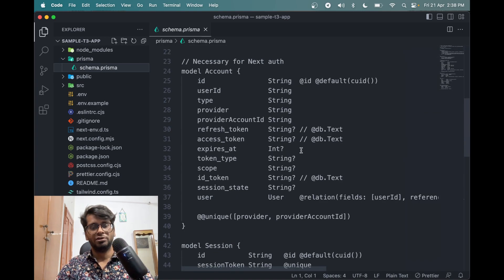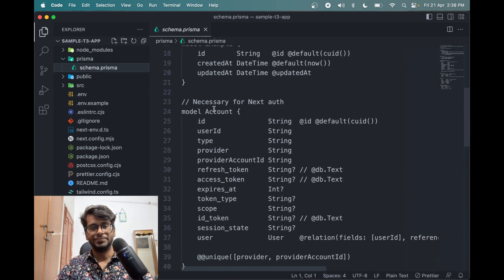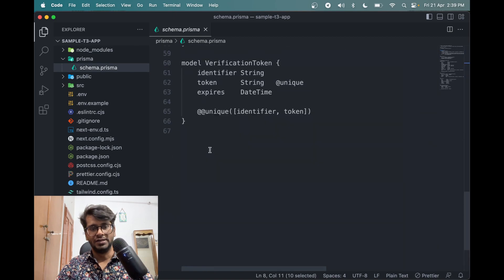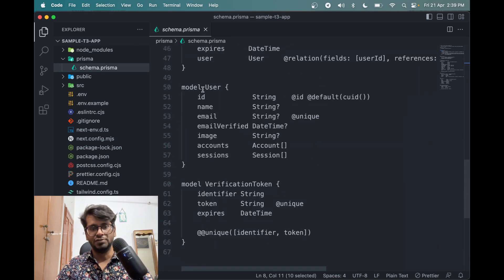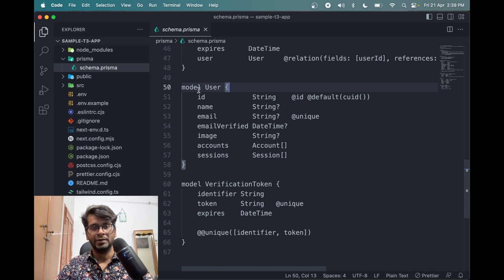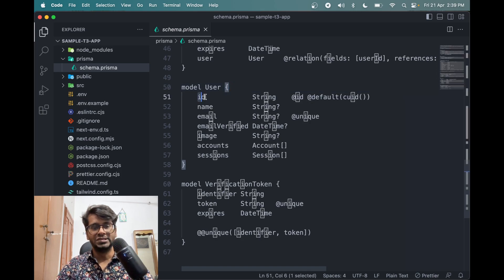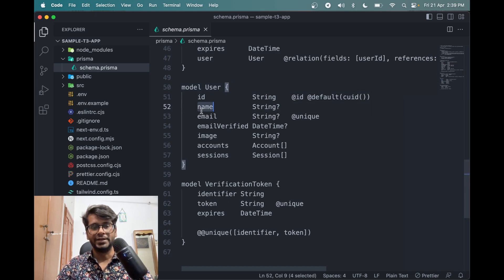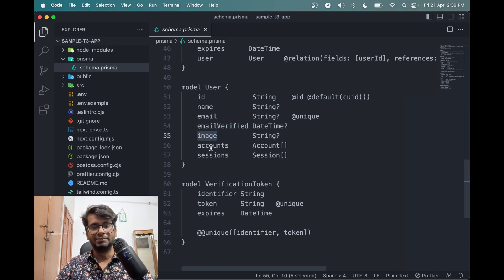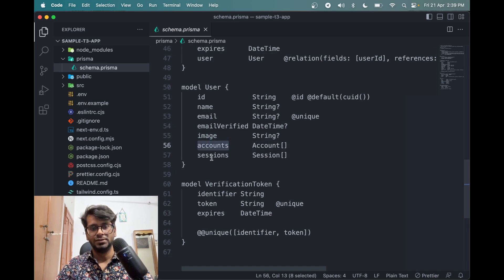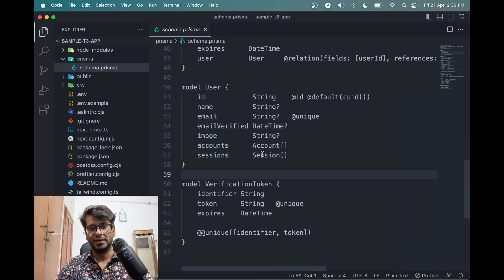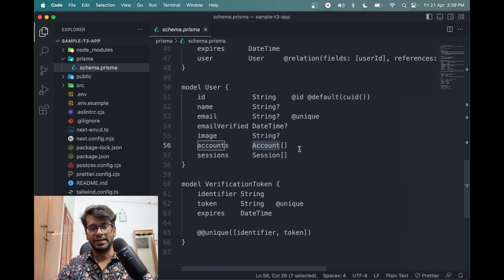Okay, so we have the structure. We have Prisma folder which contains the schema. For example, we have this user model. Let's say we want to create a table in Prisma which contains the id, the name, email, is it verified or not, then image of the person, the accounts, all the things that we need to store. So see this account here, this is an array.